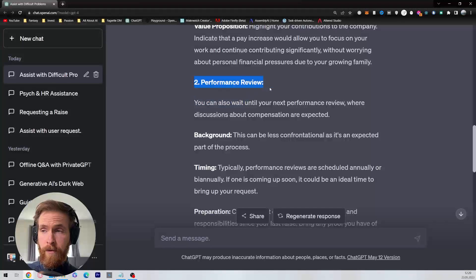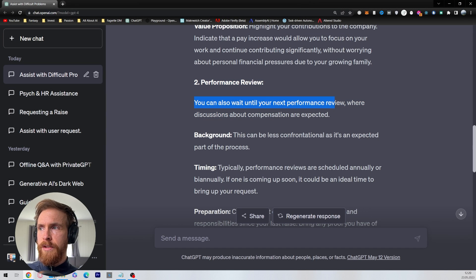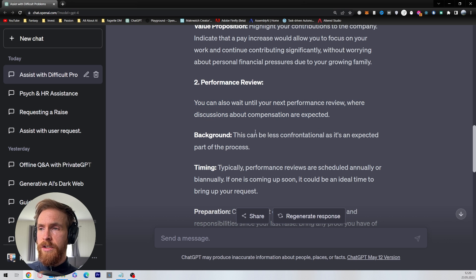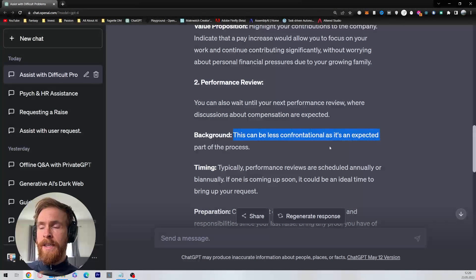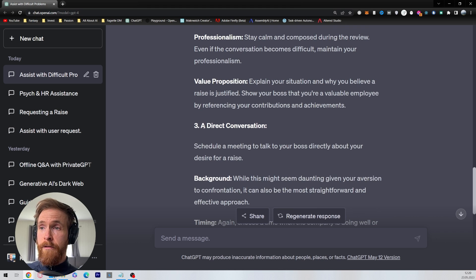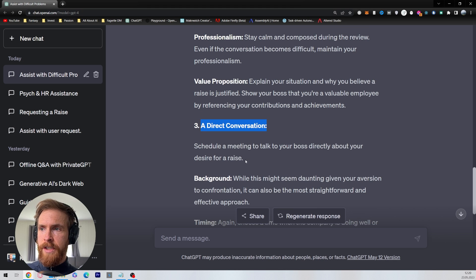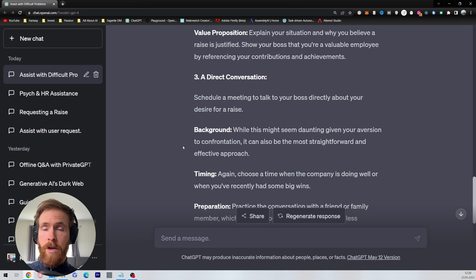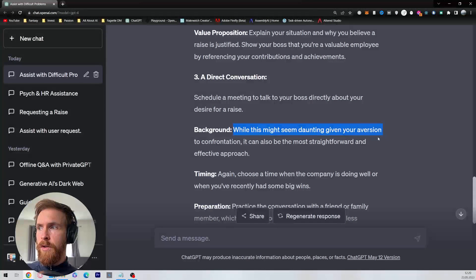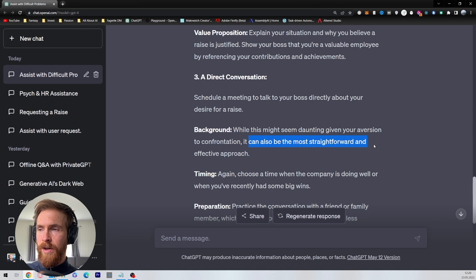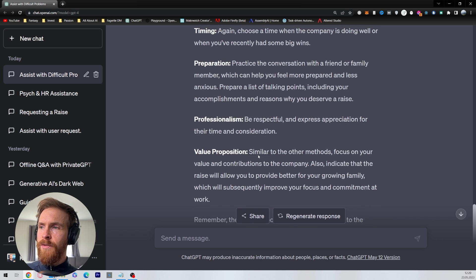Performance review: you can also just wait until your next performance review where discussions about compensations are expected. This can be less confrontational as it's an expected part of the process. The final one is a direct conversation: schedule a meeting to talk to your boss directly about your desire for a raise. While this might seem daunting given your aversion for confrontation, it can also be the most straightforward and effective approach. Okay, interesting.